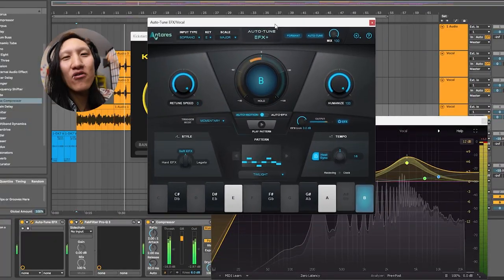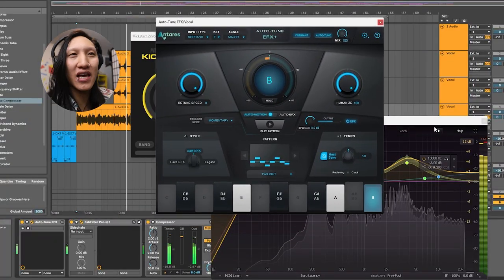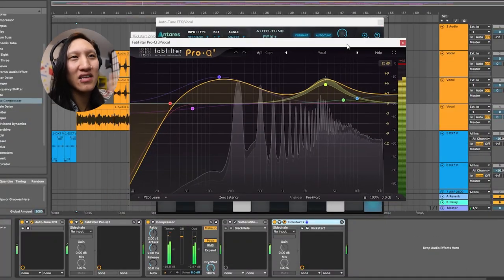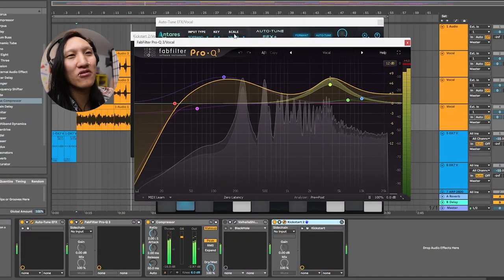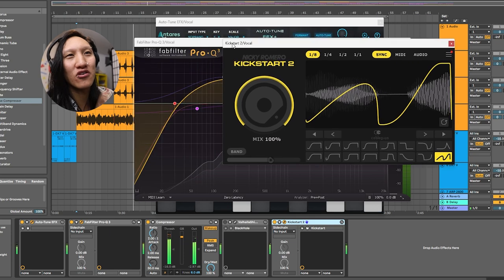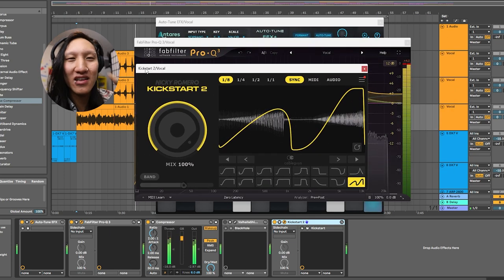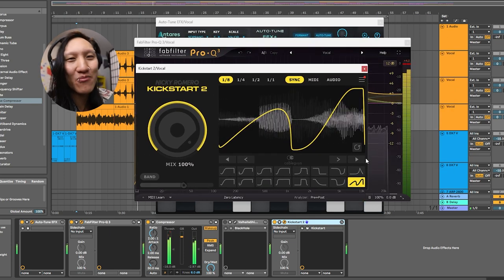Finally, I added my own vocal chops, edited it, sliced it, auto-tuned, FabFilter, and Kickstart to give it that rhythm, boy.